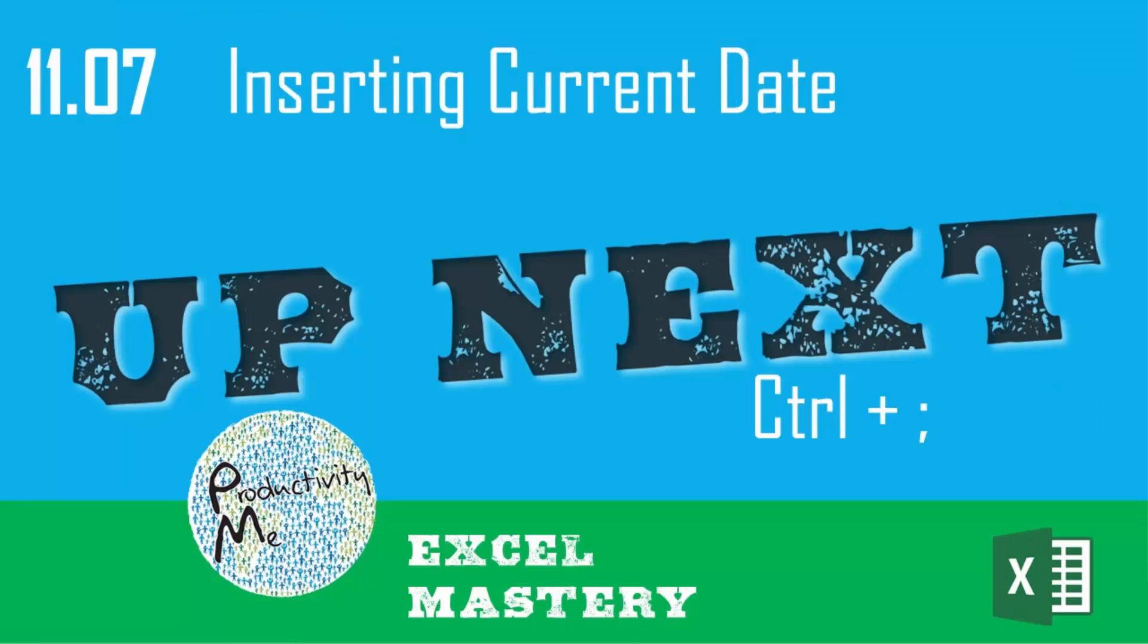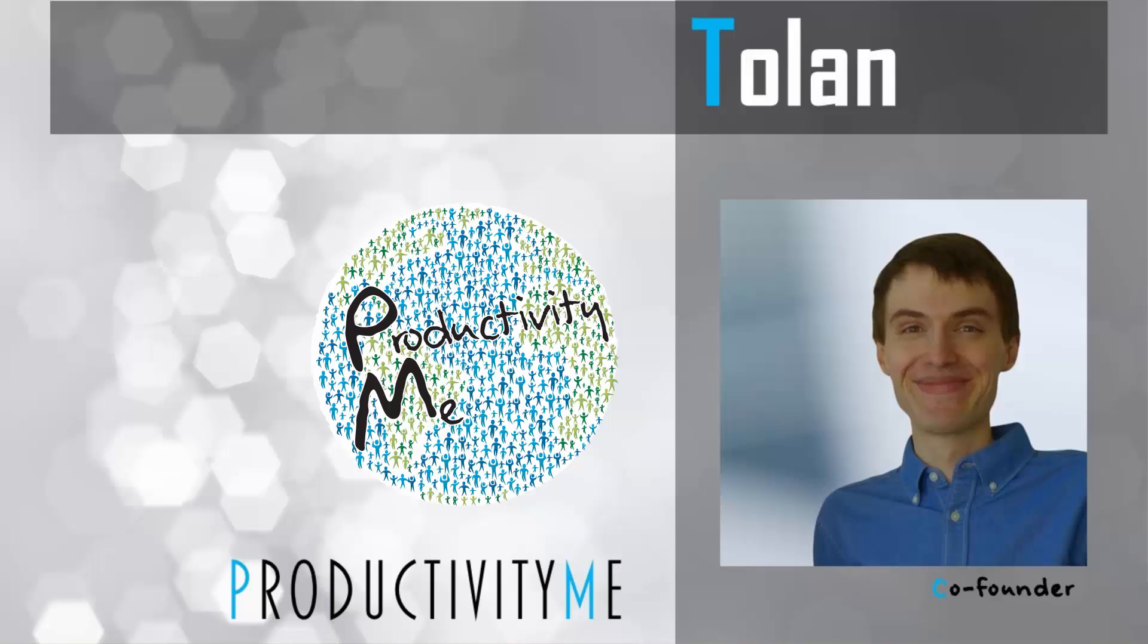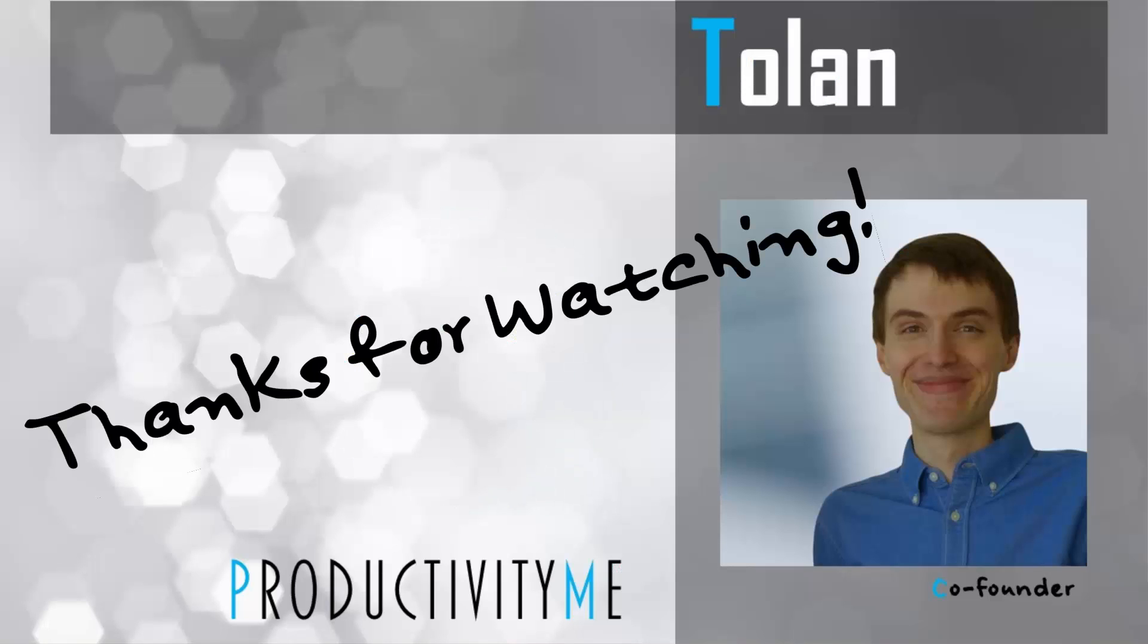In our next video, we'll look at the idea of using Control semicolon in order to automatically insert the current date into an Excel cell. So, check that out in our next video, and we'll see you again soon. Thanks for watching.